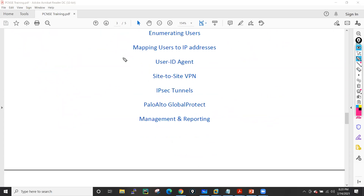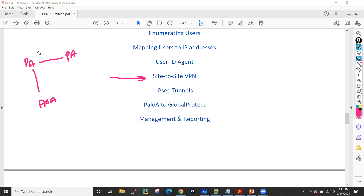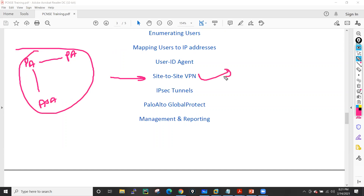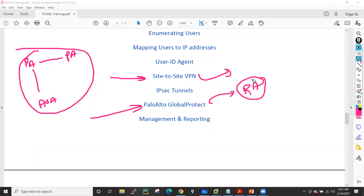When we complete User-ID, I'll go to IPSec site-to-site VPN, where we'll see VPN configuration between two Palo Alto devices and between Palo Alto and ASA devices. I'll give a very detailed explanation of IKE/ISAKMP exchange — how Phase 1 works, how Phase 2 works, what are the parameters — and I'll cover different scenarios and use cases. After that we'll also discuss GlobalProtect, which is a remote access VPN solution from Palo Alto — how to implement it and how to install the agent.